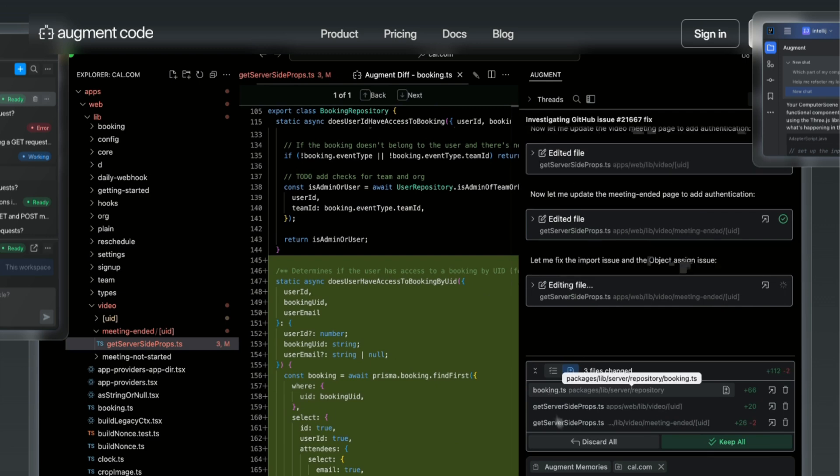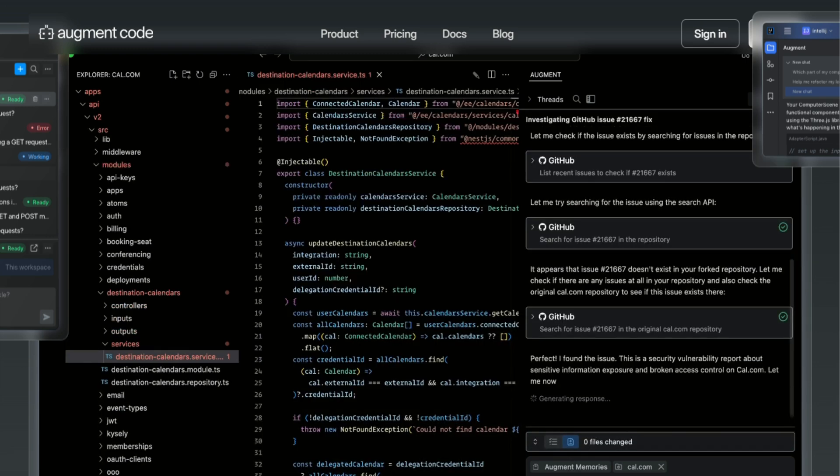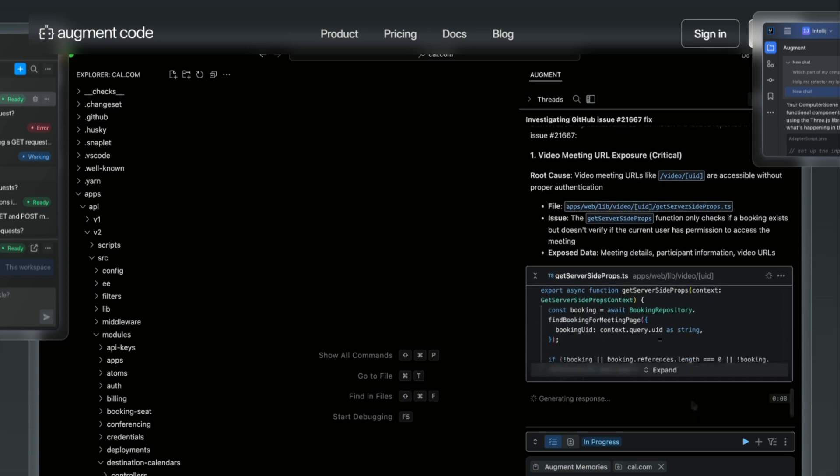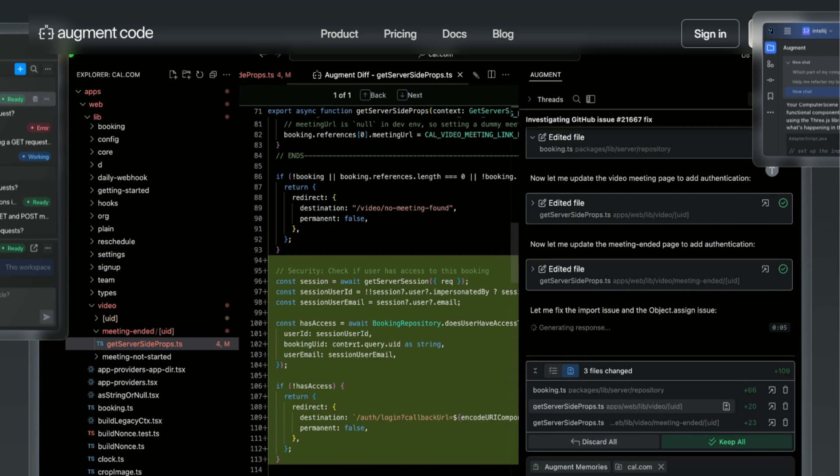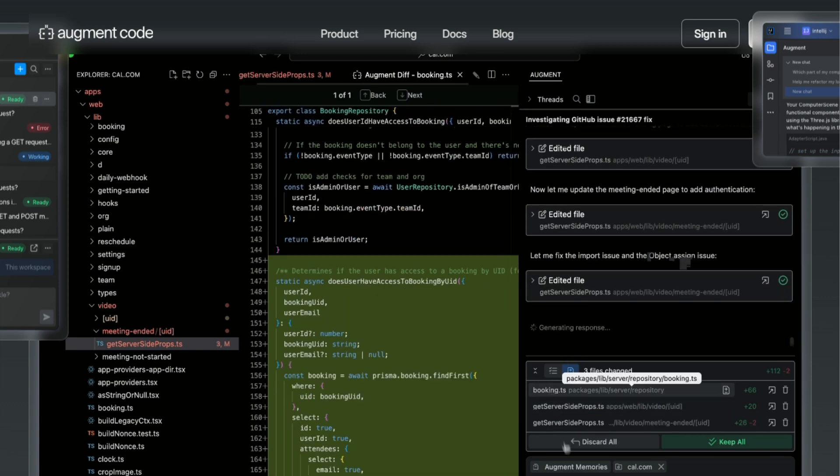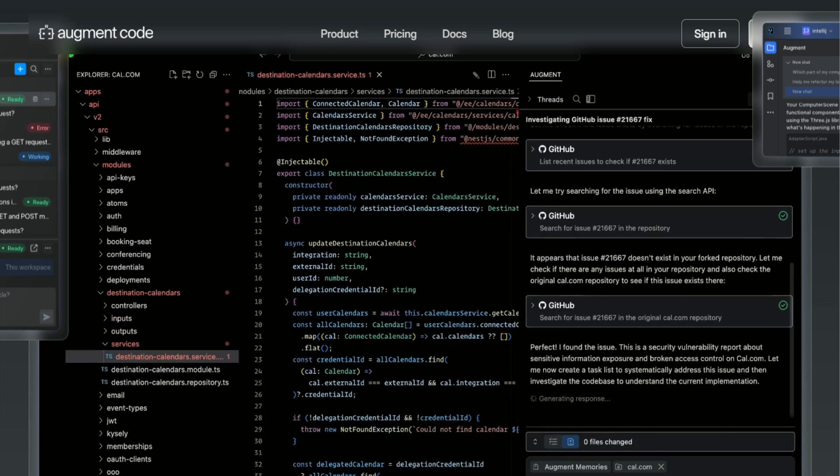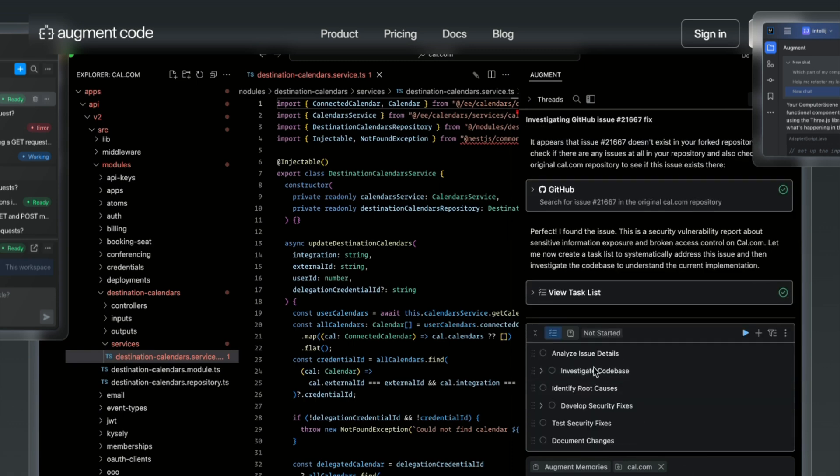What makes Augment different is their context engine. Most AI coding tools struggle when your codebase gets big, but Augment was literally built for this problem. I tested it on a monorepo with multiple microservices, and it was making connections across services that I didn't even realize existed. It's like having someone who's memorized your entire codebase and can instantly recall any part of it.